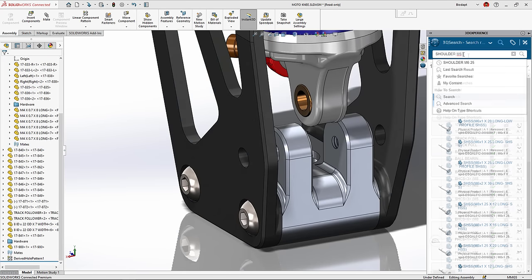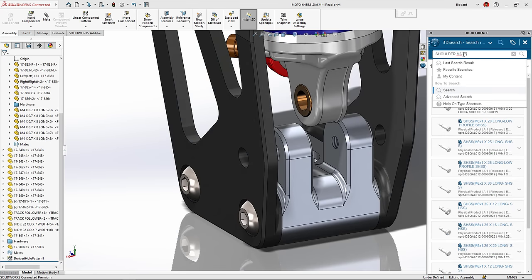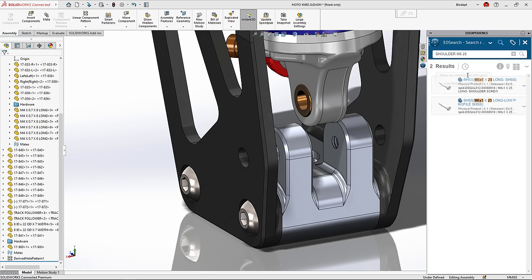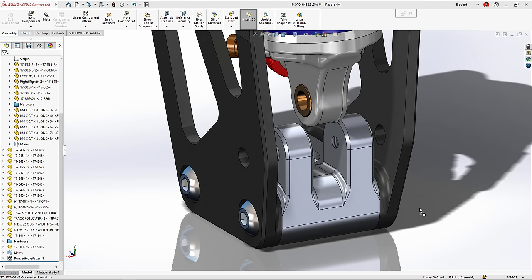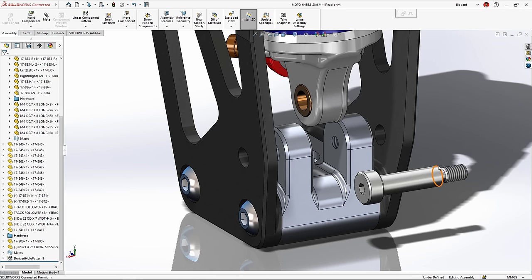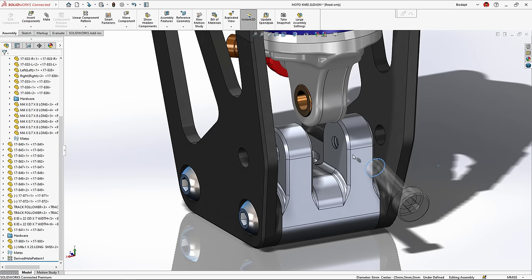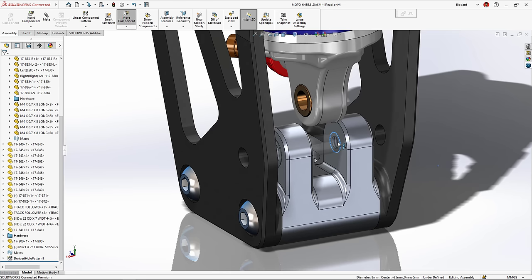Because SOLIDWORKS is connected directly to the 3DEXPERIENCE platform, you can easily find the components you need with a simple search. Components can be snapped together with ease, no clunky menus or confusing windows to navigate.